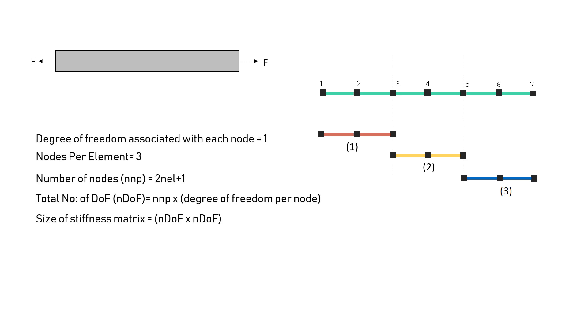The total degree of freedom associated with each node is 1 because each node could move only in one direction. That is x-direction. And the number of nodes per element is 3.